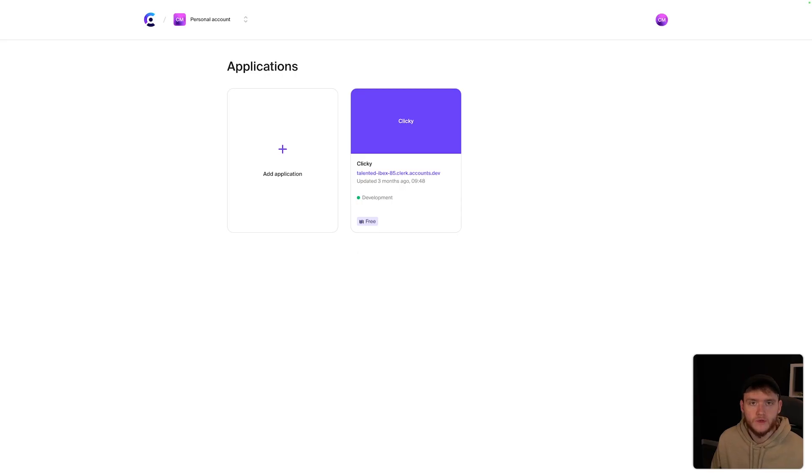Setting up auth in an application doesn't need to be difficult. Traditionally, it can be quite difficult and time-consuming to set up. There are some great products out there, such as Clerk, which allow you to set up auth really quickly and simply in projects with Next.js. Today, we're going to look at how to set up Clerk in a Next.js app in just a few simple steps. Let's get into it.